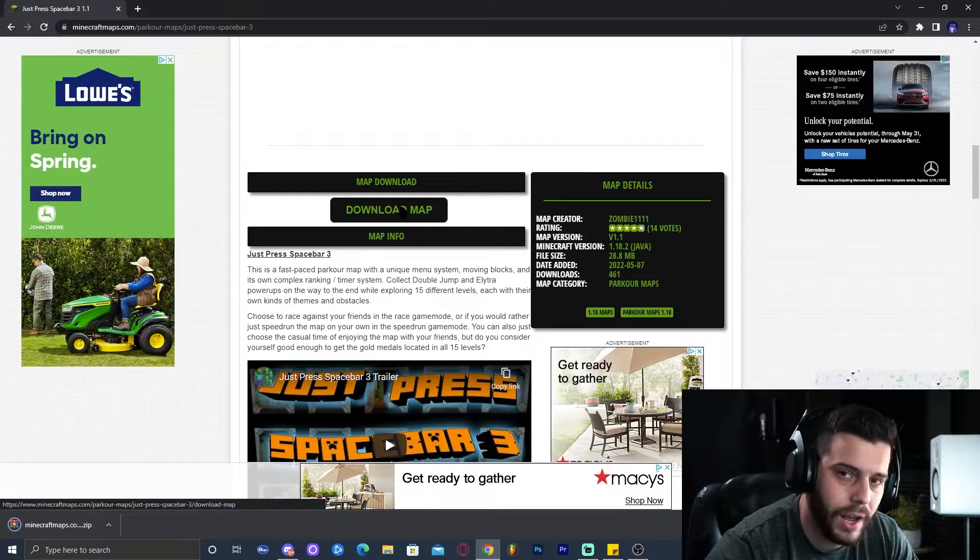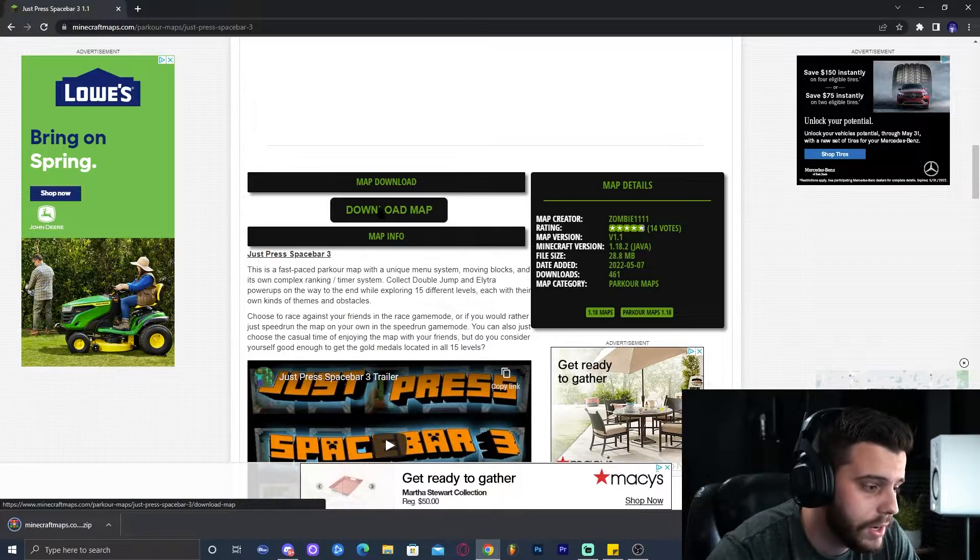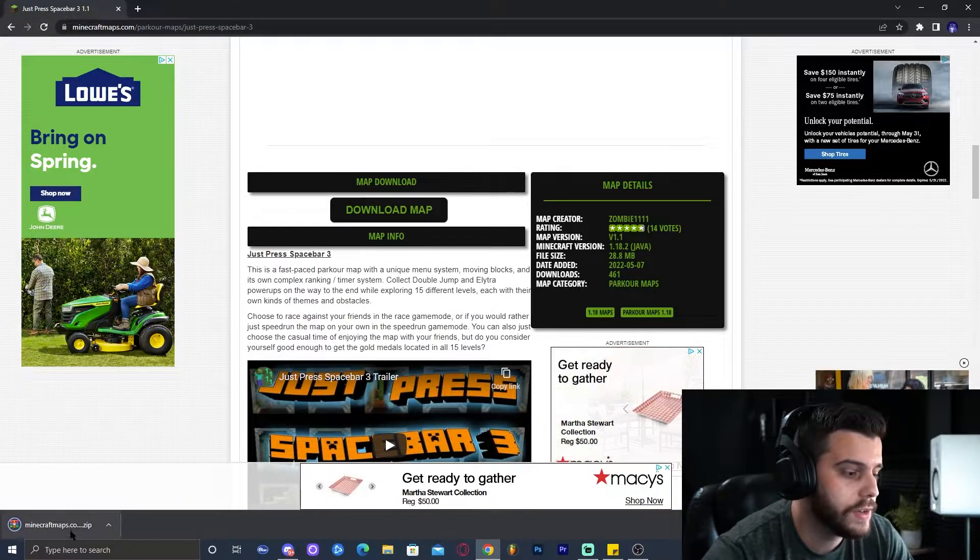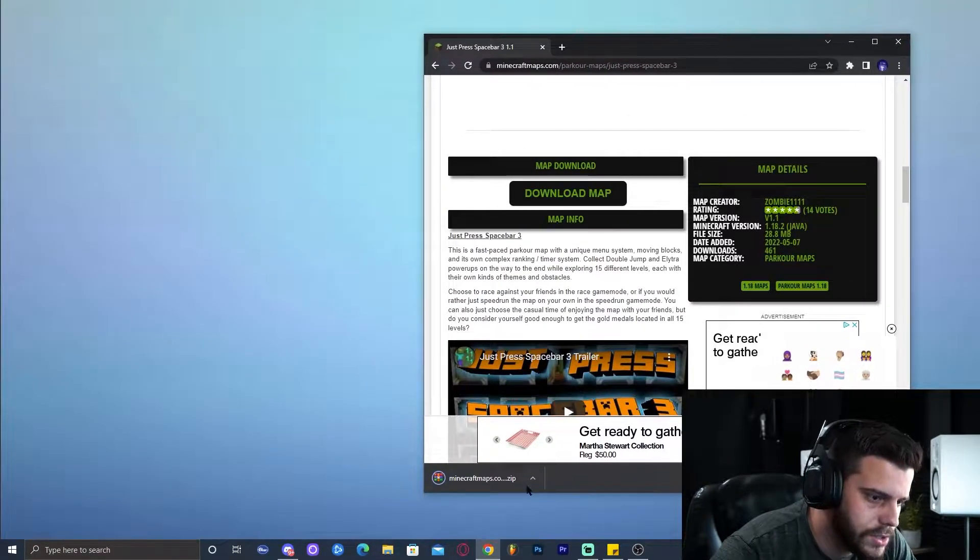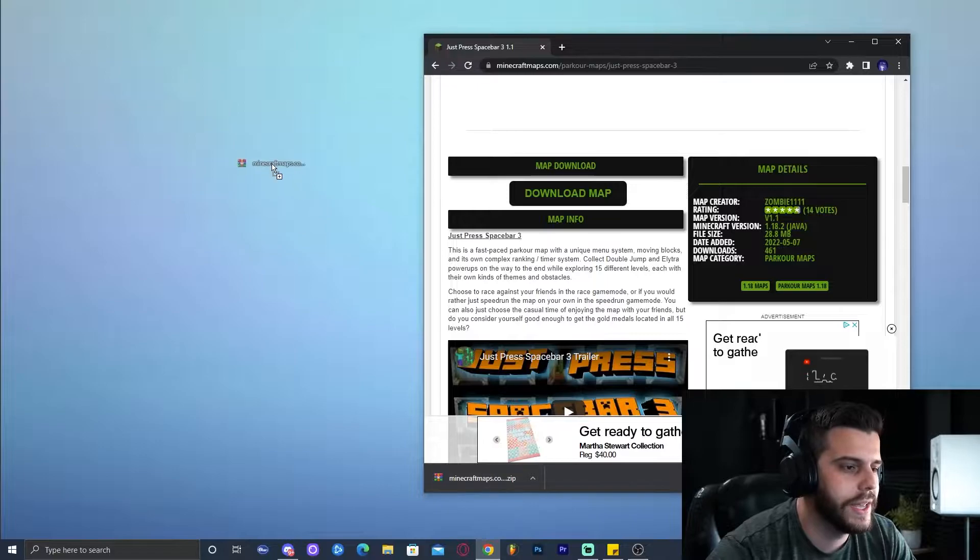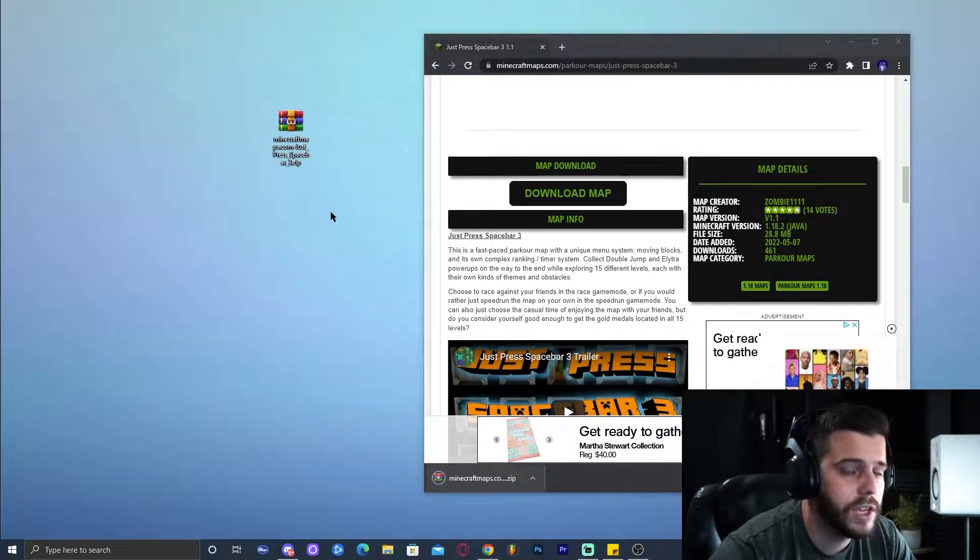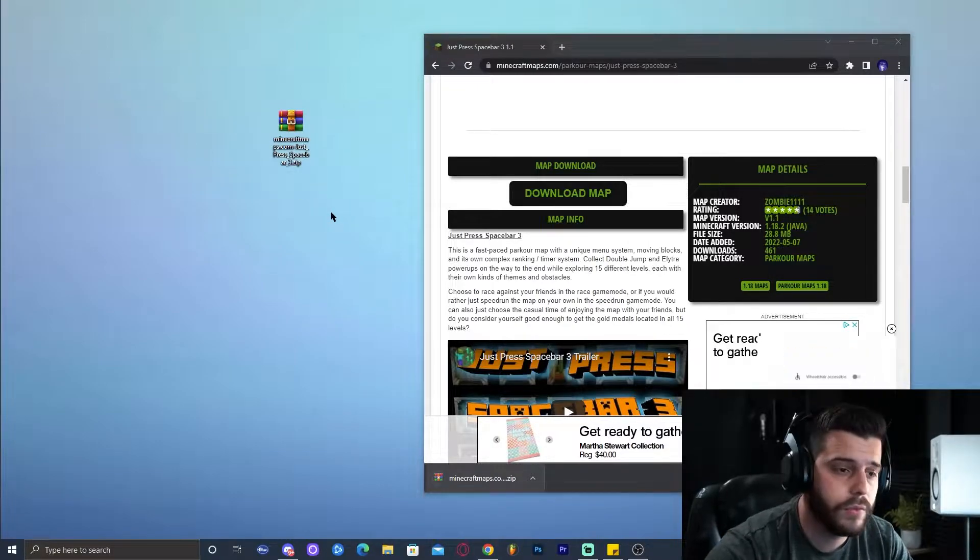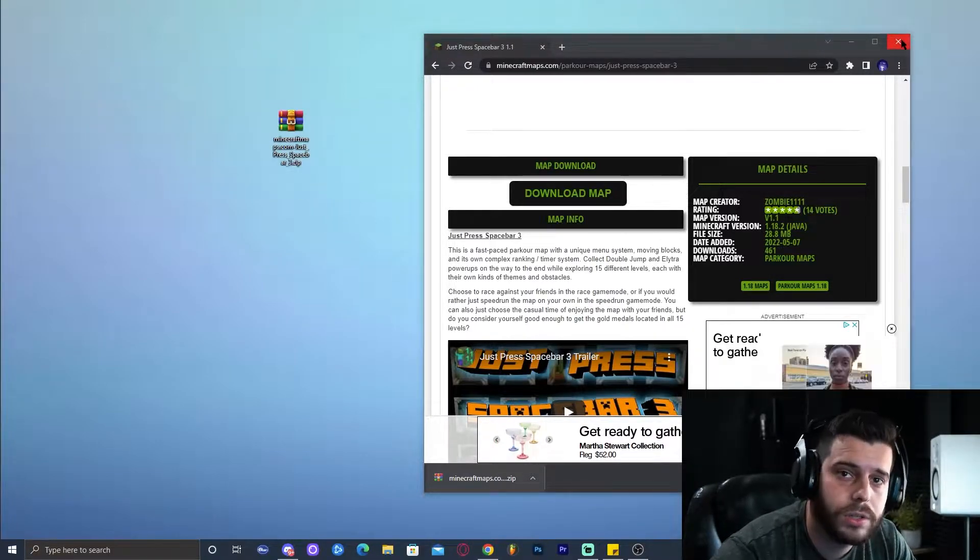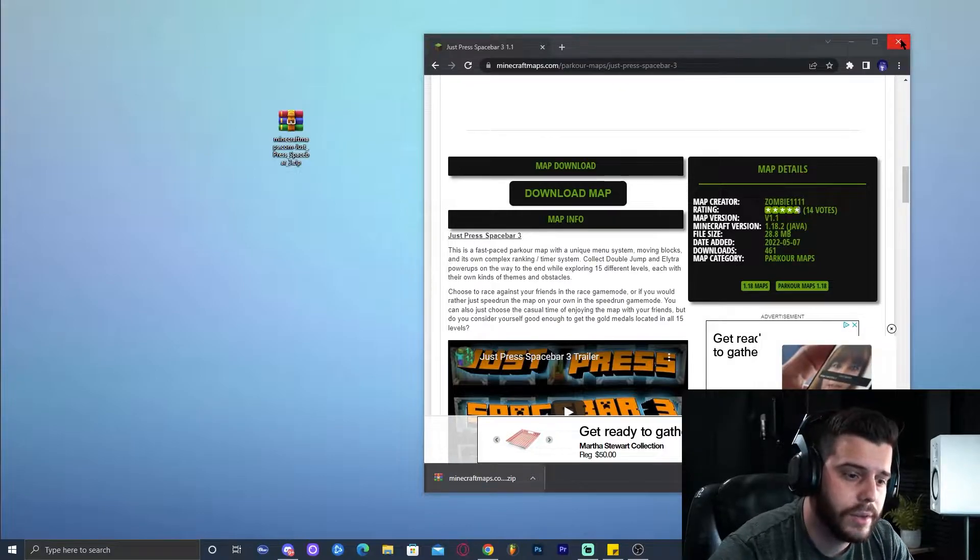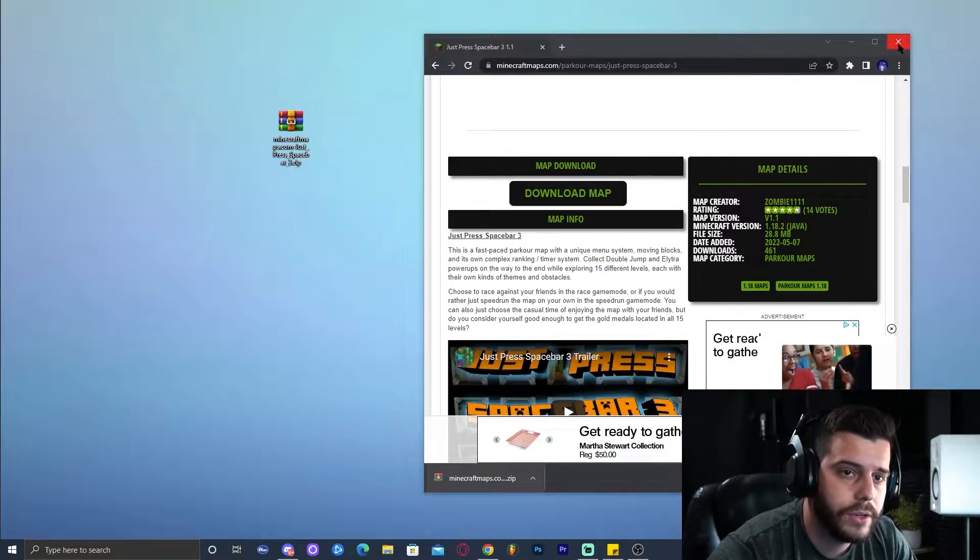In here we're going to click Download Map and that is going to immediately start the download of a zip file. We can go ahead and drop that zip file into the desktop for safekeeping. You can put it wherever you want. You can go ahead and close the website. That's it, you already downloaded the map. You're done with that.